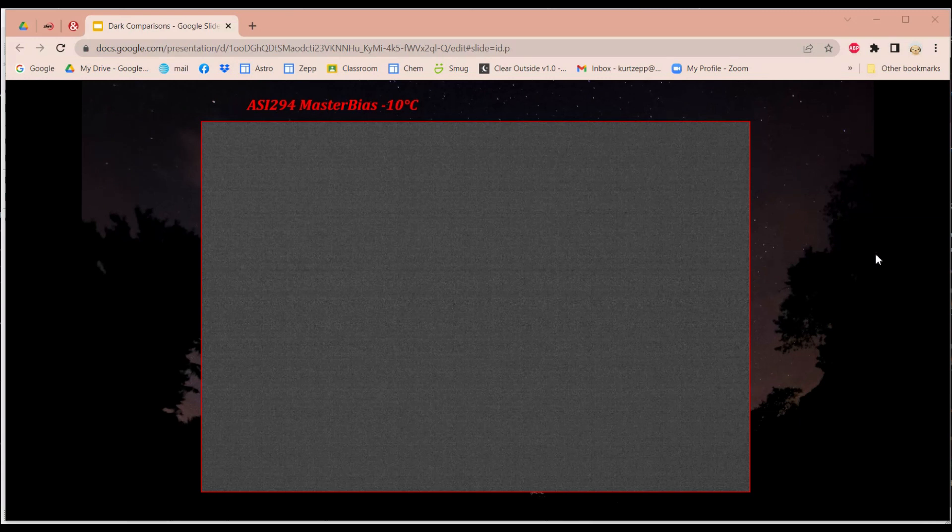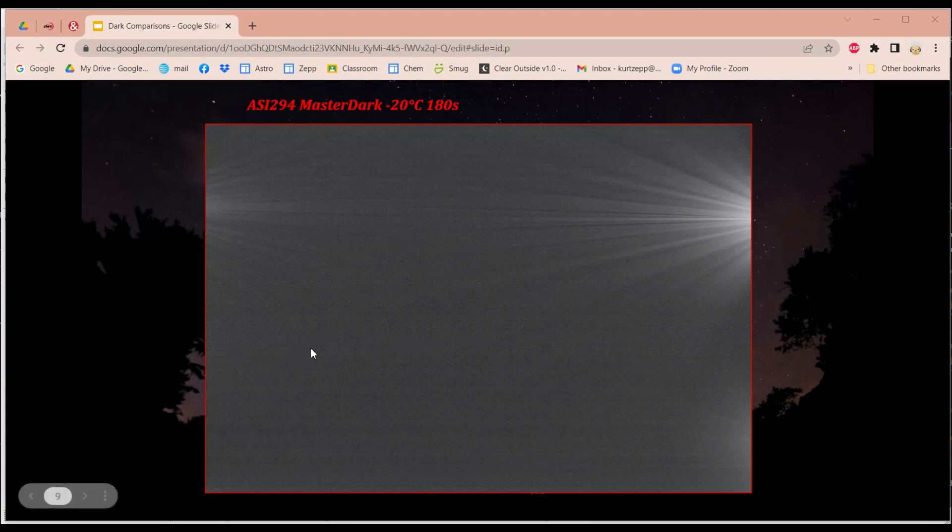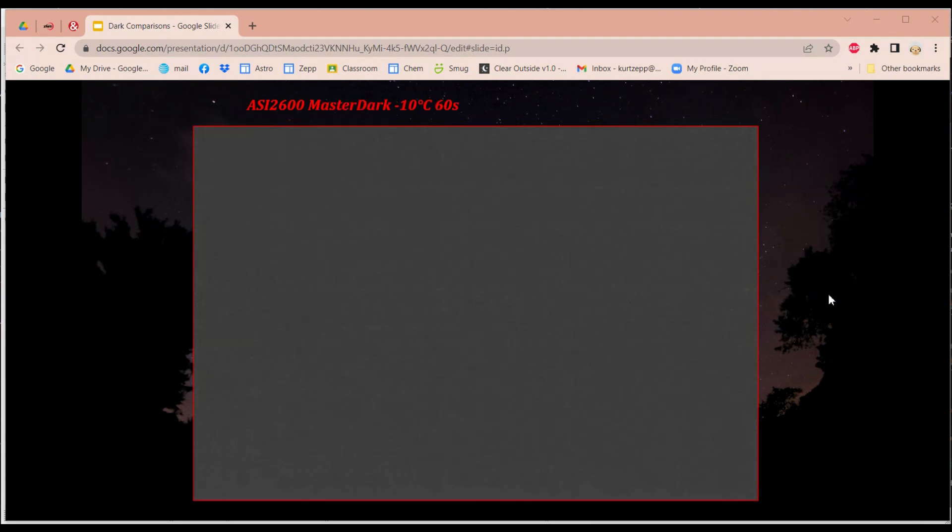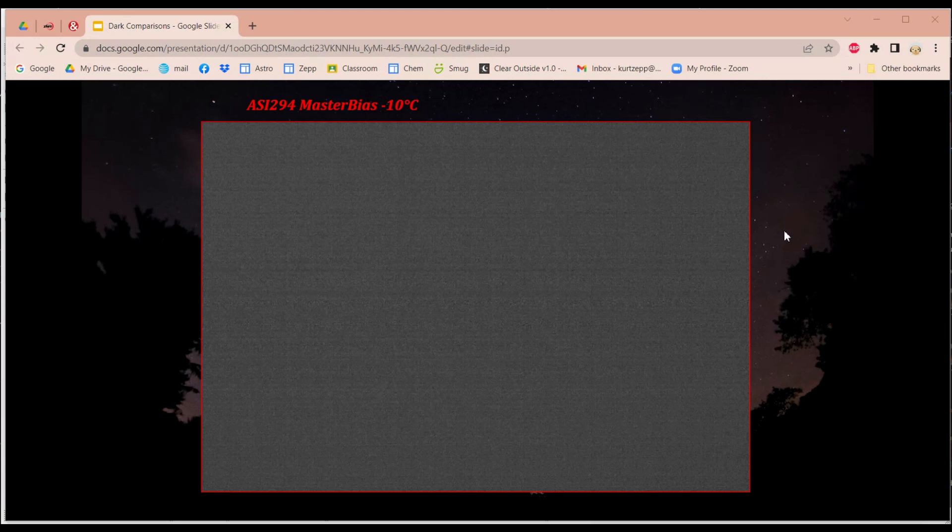What I've been reading is that if you take dark frames, bias frames aren't really necessary. And that makes some sense because if we come over here to look at this master dark, if you will, from my 294, you'll see this lineation on here already with the dark frames. So there's no real need to use a bias frame if you're using dark frames. Or that's what I've been reading. Now, I've always used bias frames in all my images. But maybe I didn't really need to after all these years. So there you have it. That's what bias frames do.